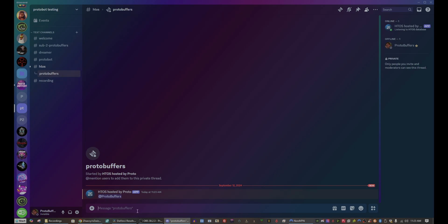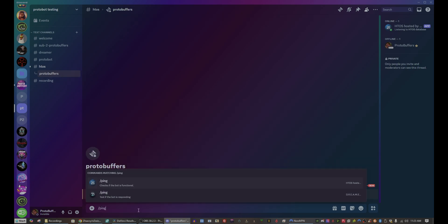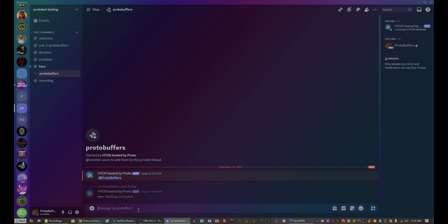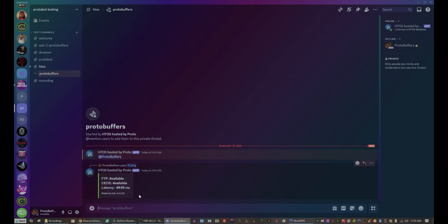As you can see, here is our private thread. We can invite other people by adding them. And let's go ahead and make sure everything is on. We can see that we have FTP is available, RCC connection is available, and we only have a 50 millisecond delay.